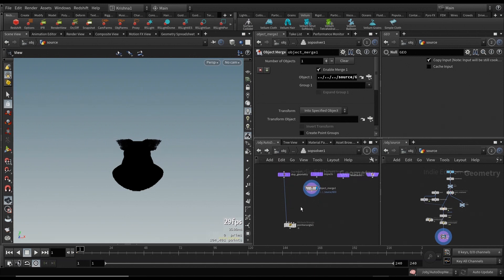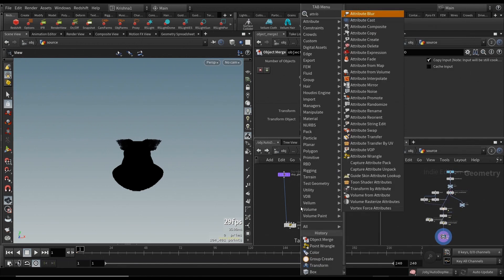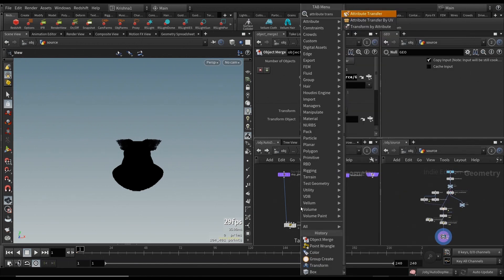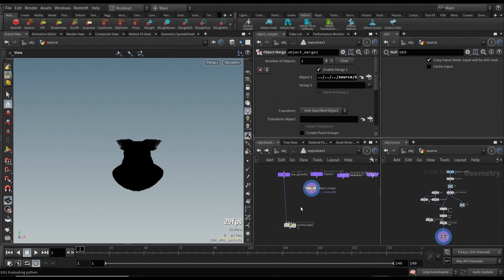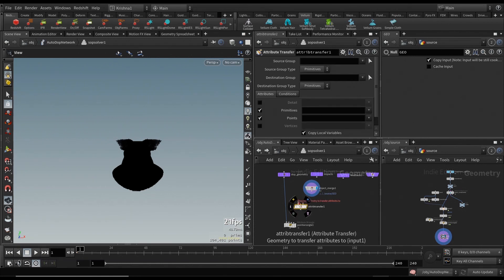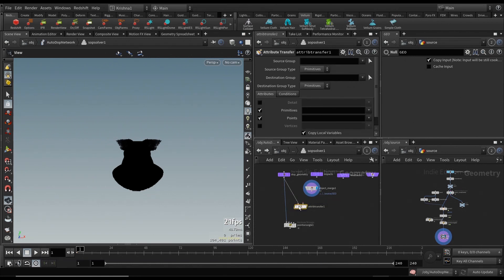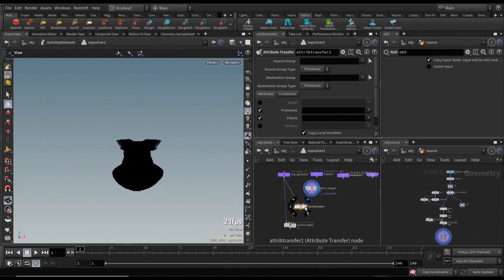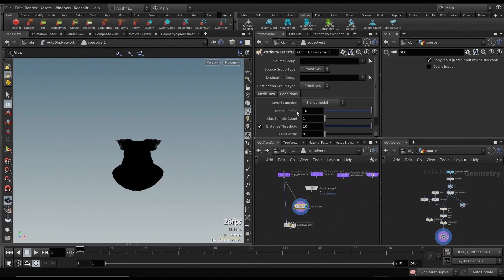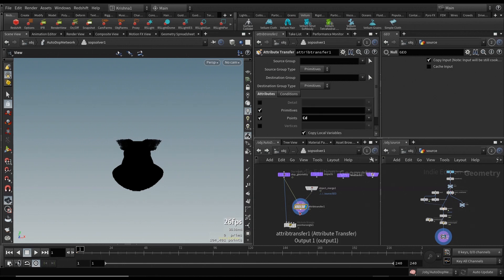But this DOP geometry does not have the color red transferred yet from the object merge. So we're going to do an attribute transfer. This is attributes to, which is this one, and attributes from, which is this one. We're going to bring in the color, leave the conditions on default, and connect this to the attribute wrangle.